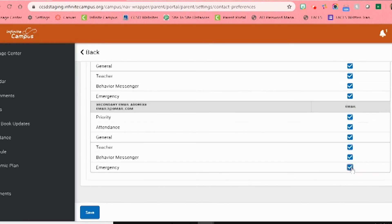To be safe, you can also just click all so that you are sure you won't miss any important information.